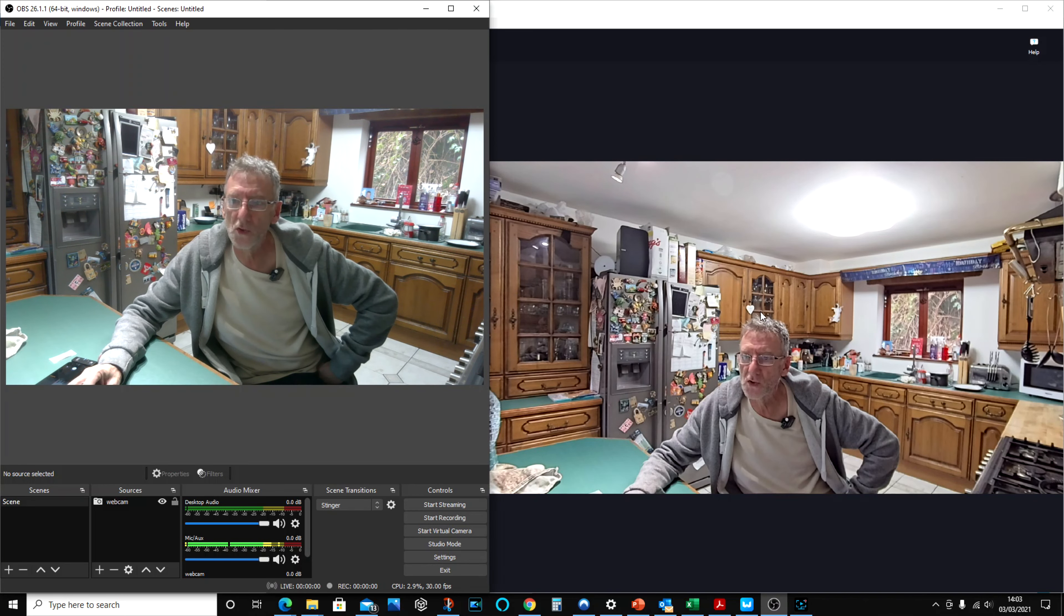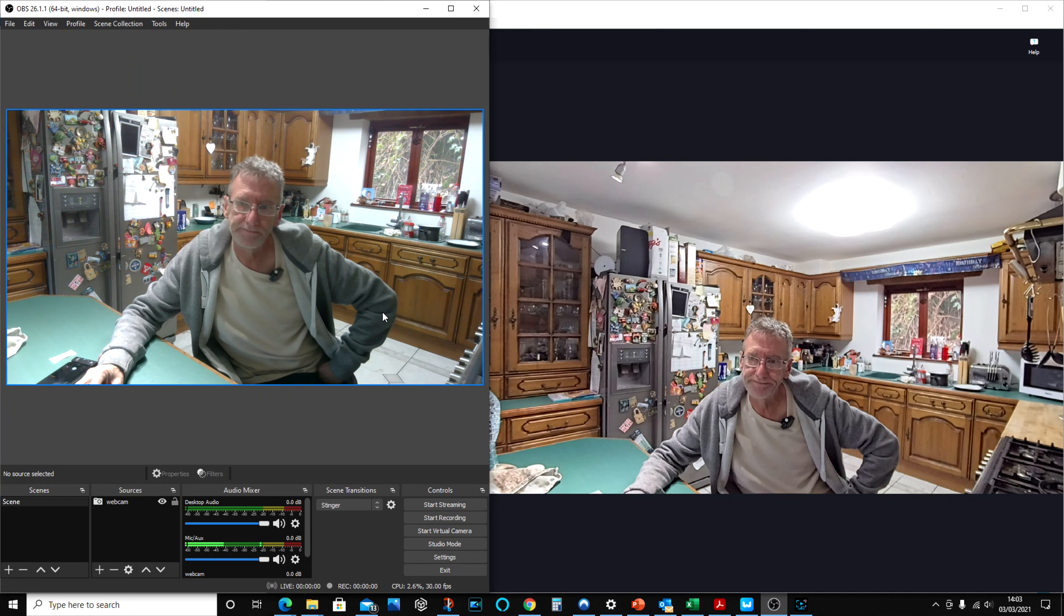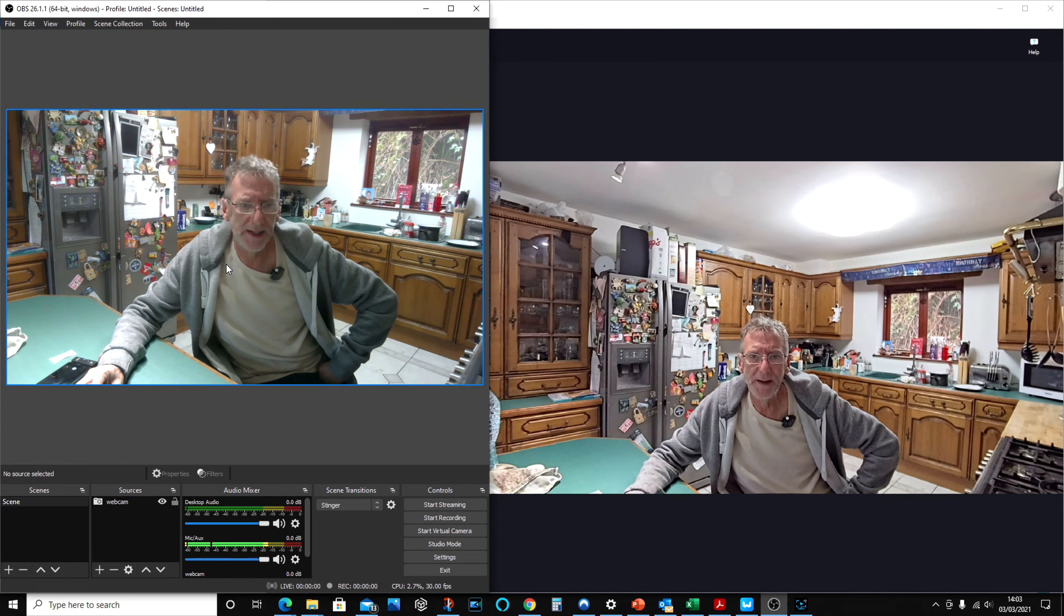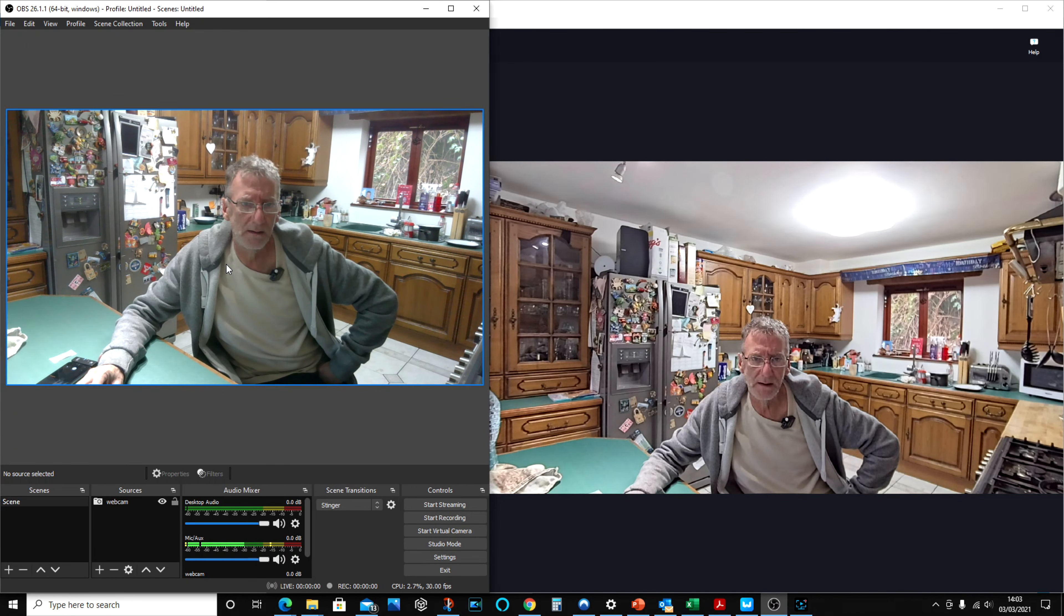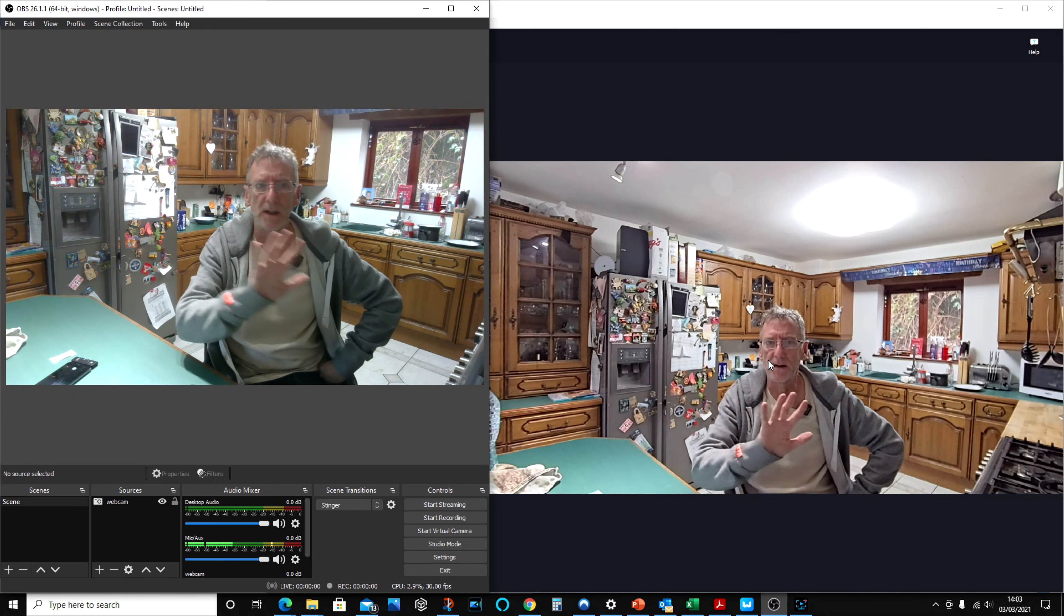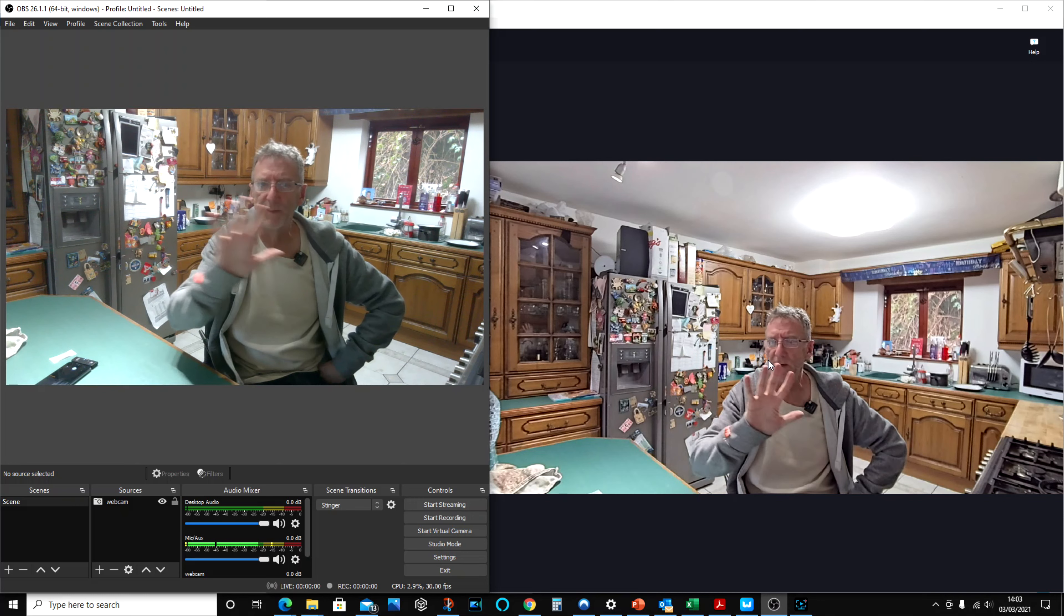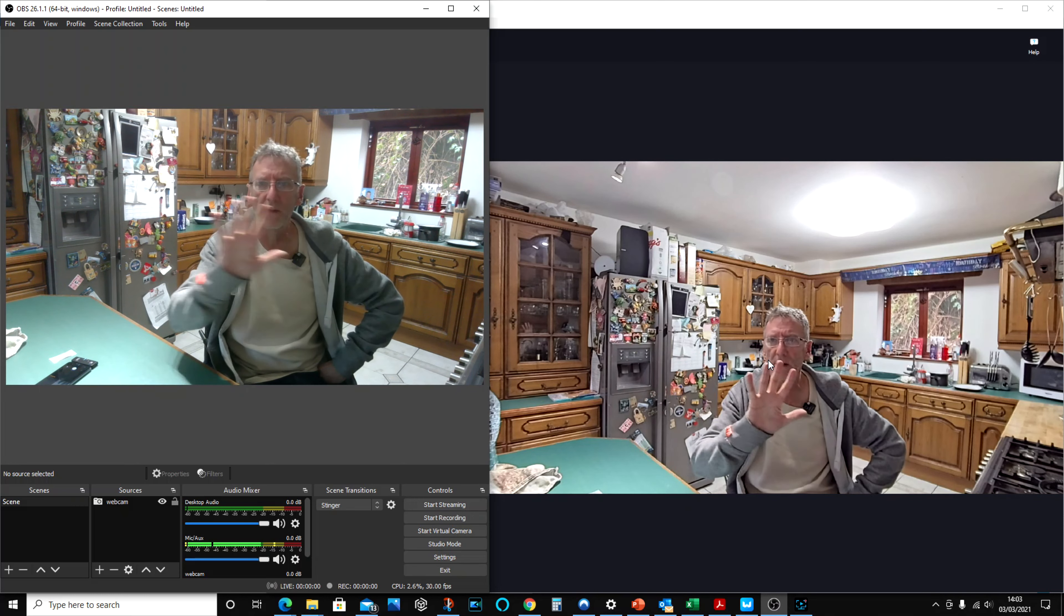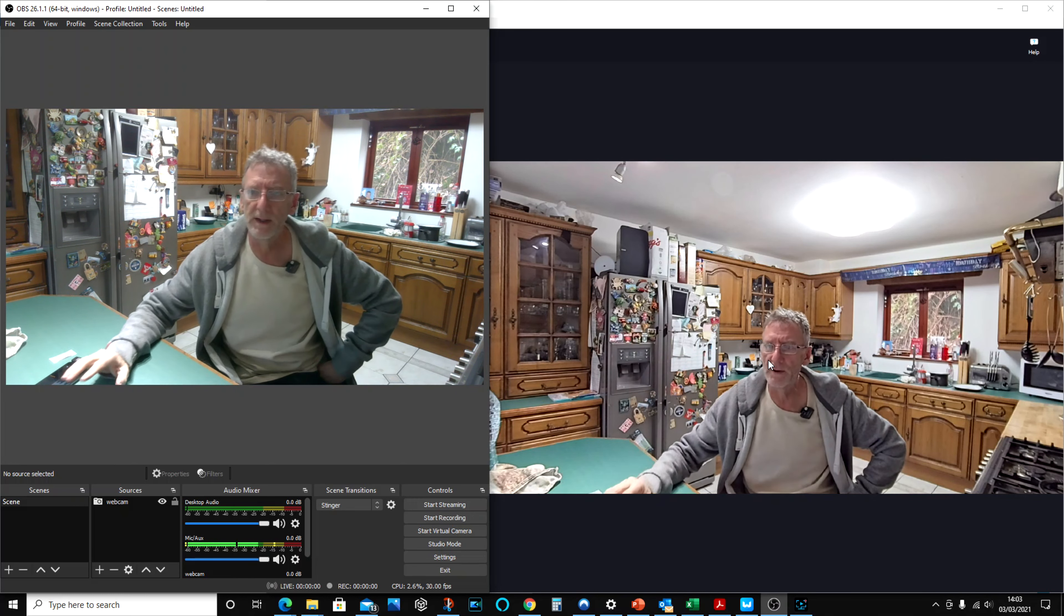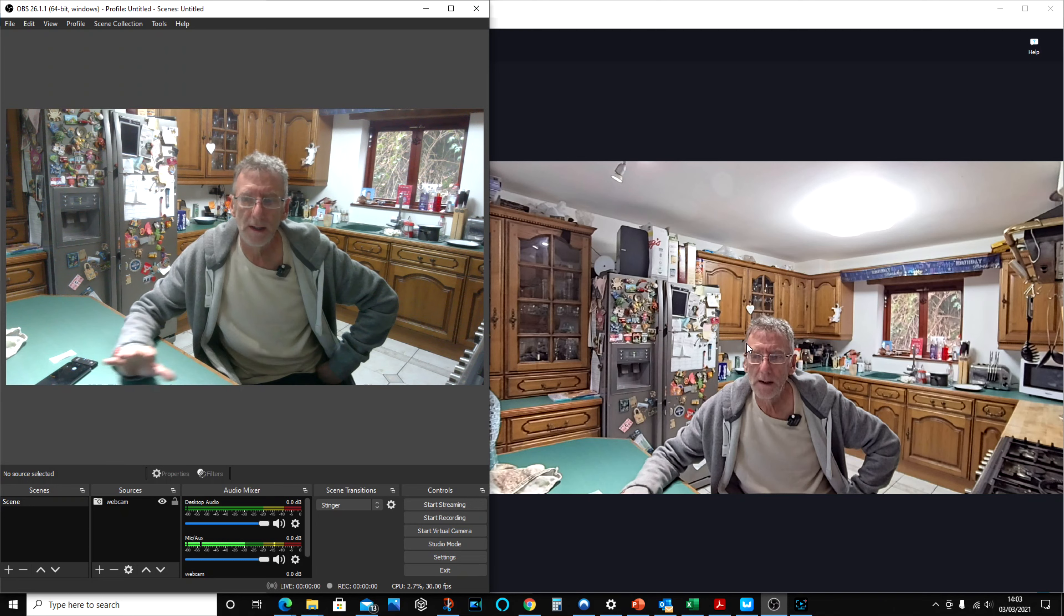This is so much clearer, so much higher definition. I think this is running at 30 frames per second. We've got this running at 60 frames per second. So you can see there's a bit of blurring on the Dell one, but there's no blurring on the Anker one.